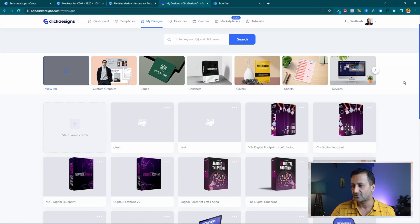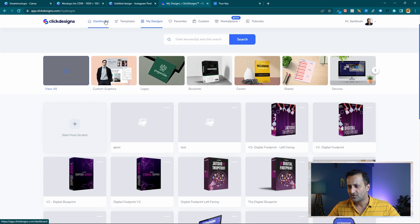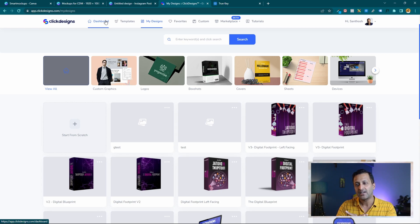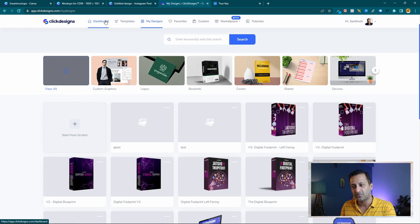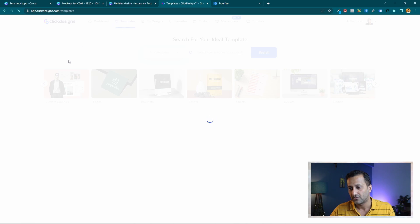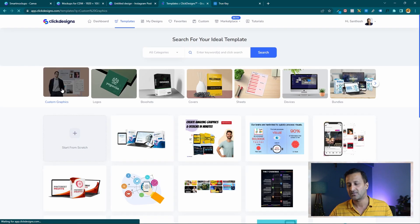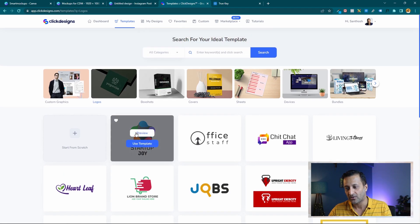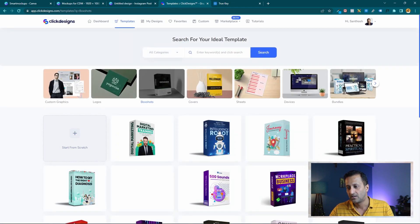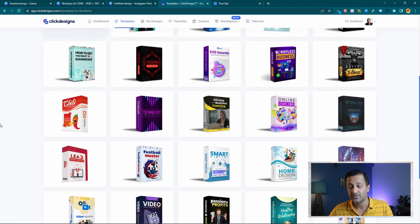So this is Click Designs. Click Designs is very interesting — it doesn't have as many features as Canva, but it is created very specifically for online entrepreneurs and business owners. Even if you're a freelancer, you can use it for mockups or to create designs for online entrepreneurs. If you click on templates, these are the things Click Designs can do — custom graphics, logos. You can create great logos in Canva as well, but there's something Click Designs does that Canva doesn't.